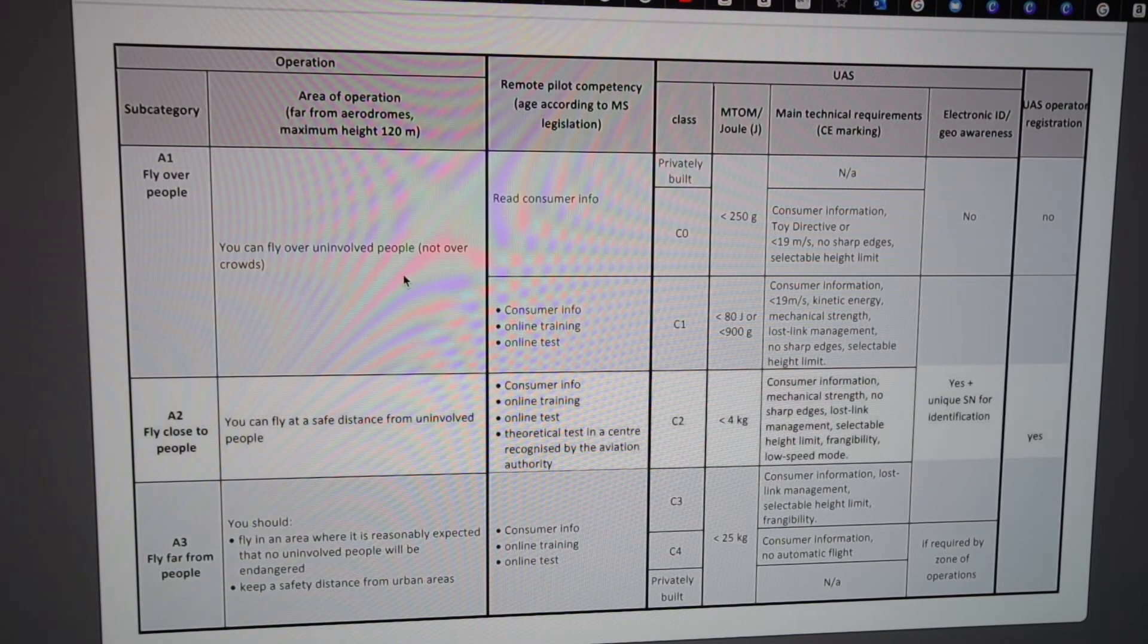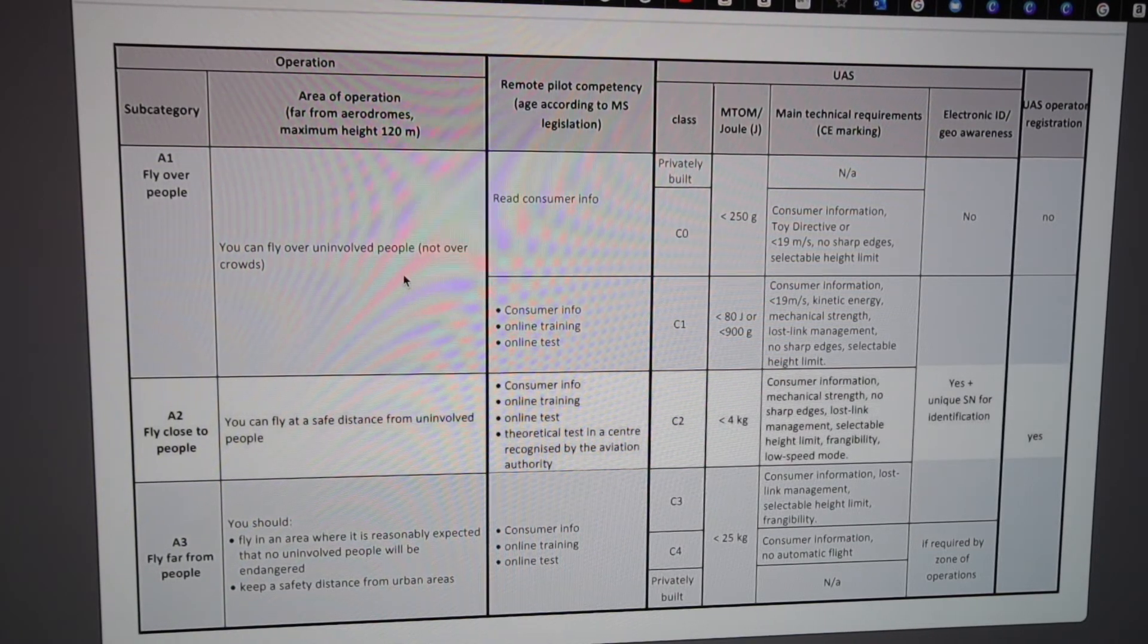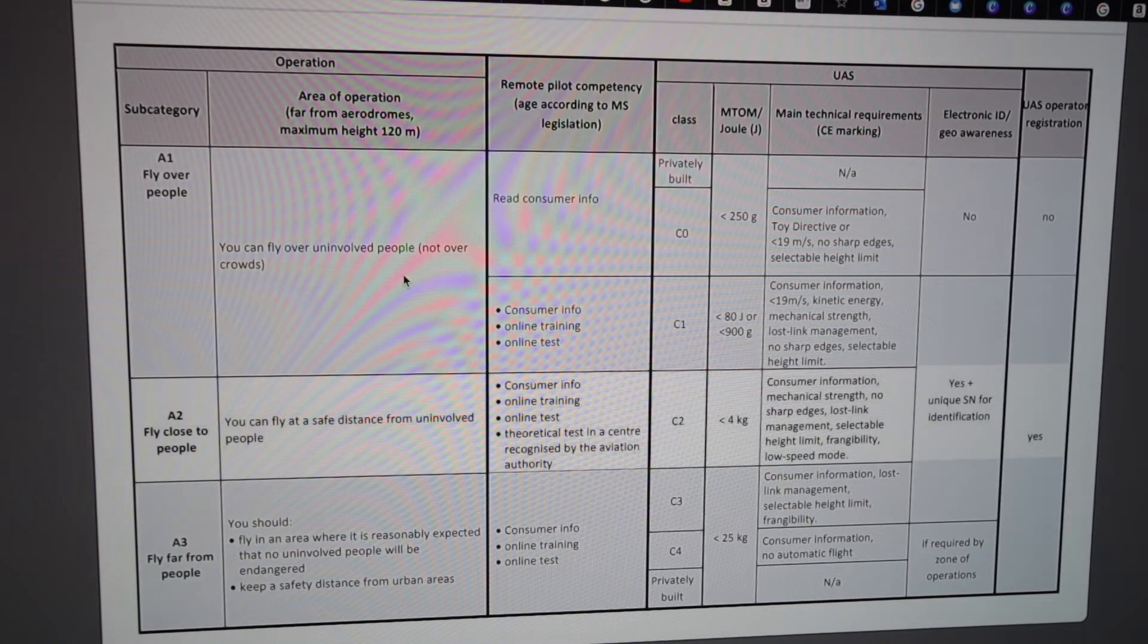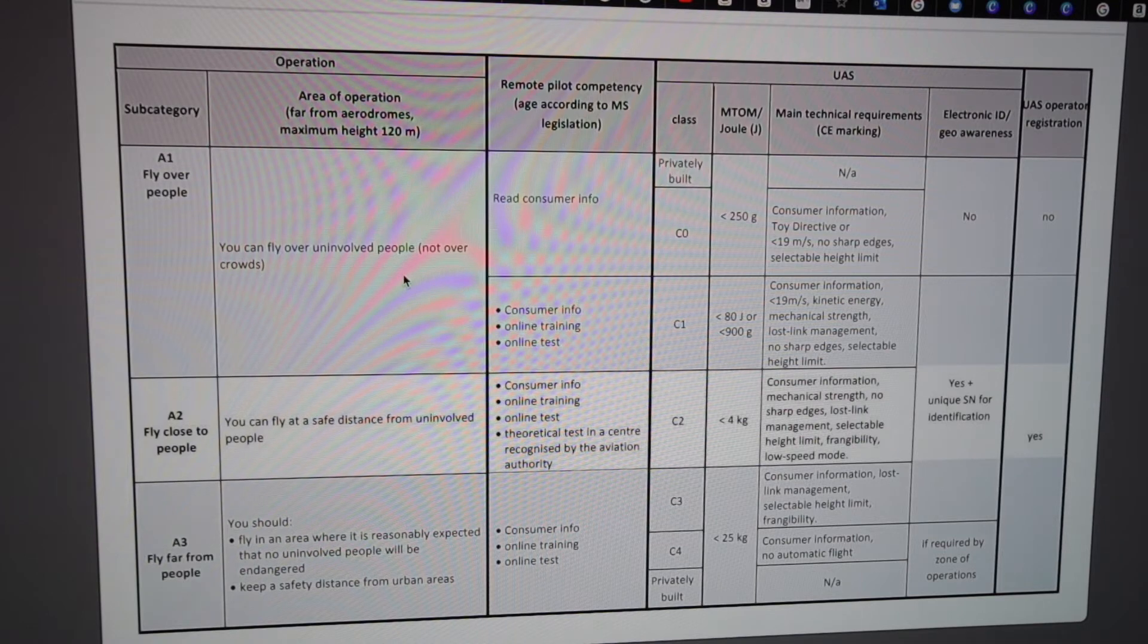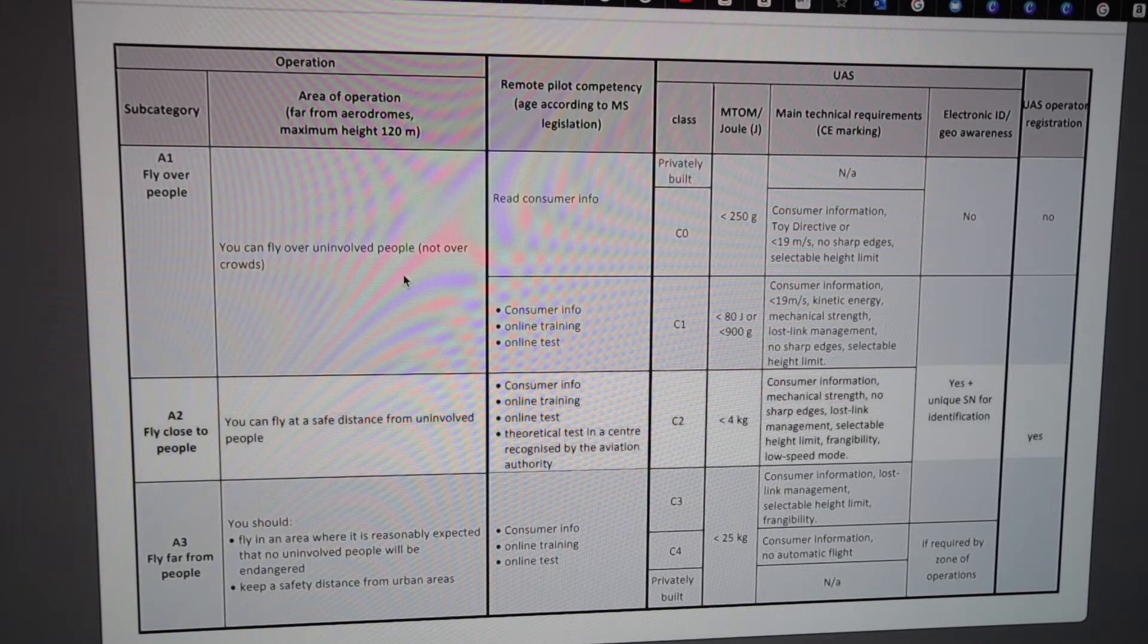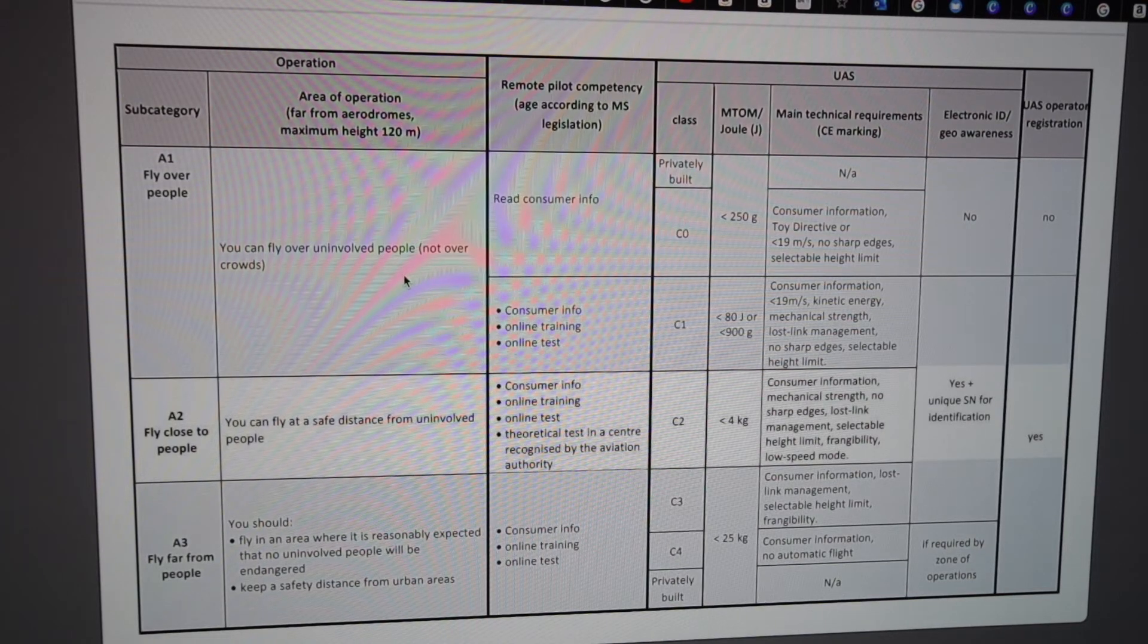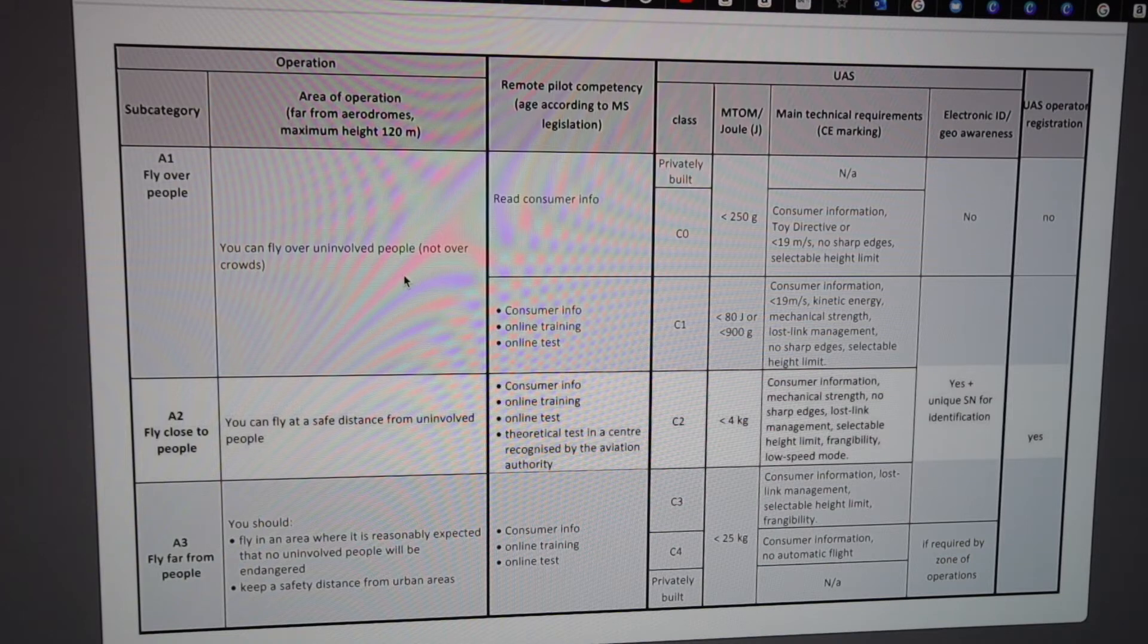Okay, so this is divided into three categories: open, specific, and certified. Usually, most recreational people or regular drone pilots land in the open category. You can see this drawing or chart here, and this is the open category.